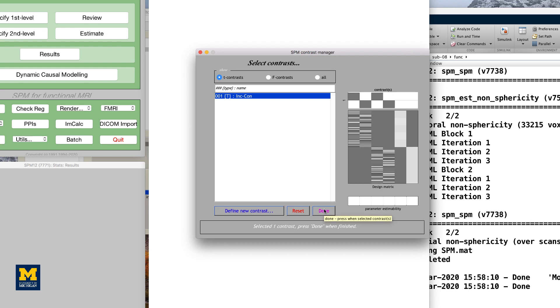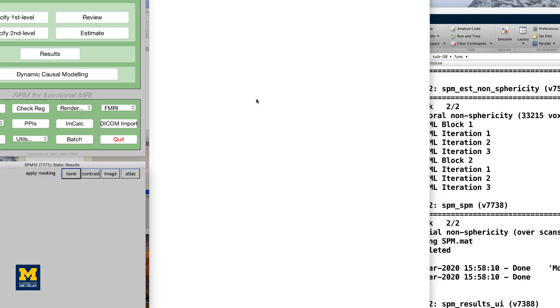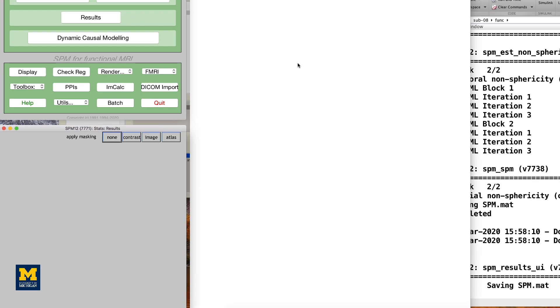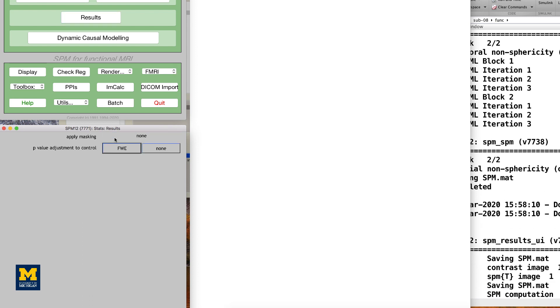Double-click on the contrast INC-CON to open the Results window. You will first need to set a few options, which are explained in more detail in the link to the eBook below.